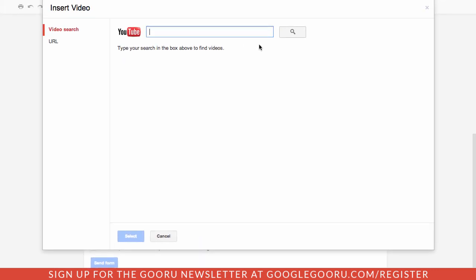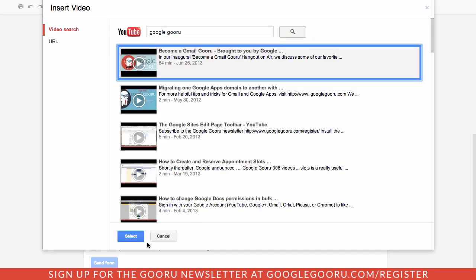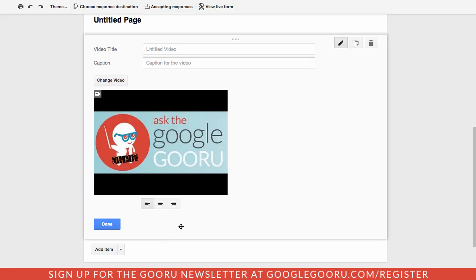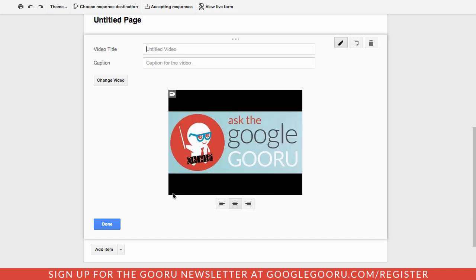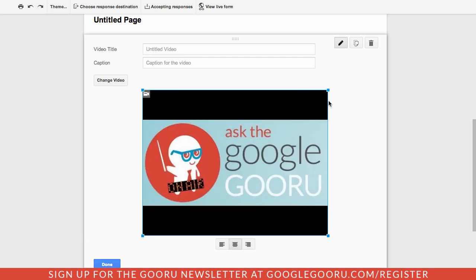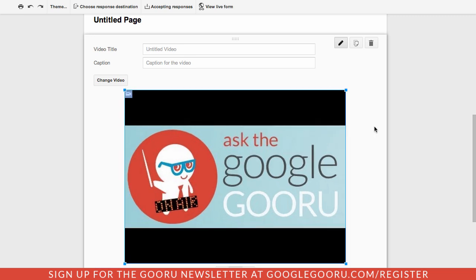You can search directly in YouTube for a particular video that you want your students to watch and just insert it right inside. So I'm just going to search for a Guru video here and insert it. You can format this how you want, you can center it and then expand it to fit the survey taker's screen. There's just a lot of customization here which is really nice.